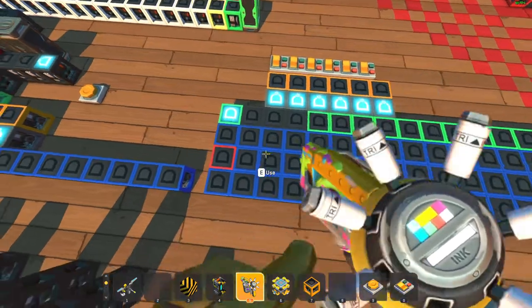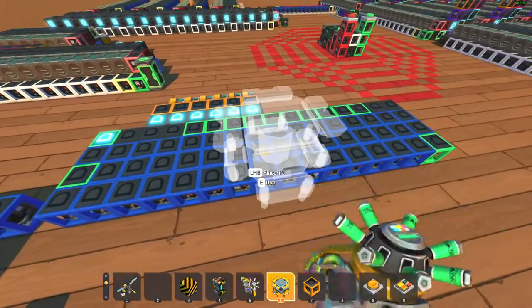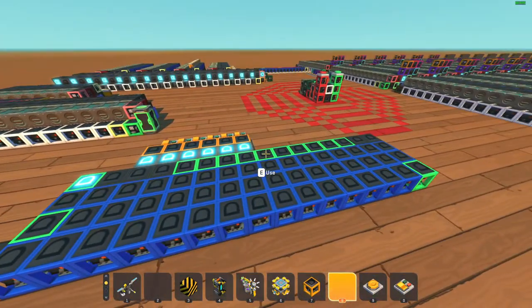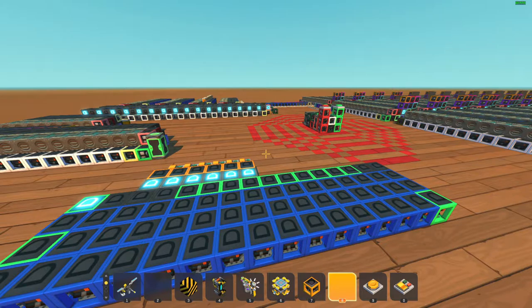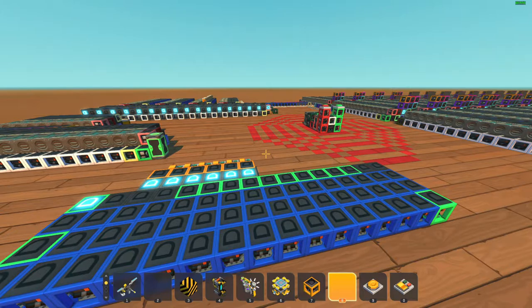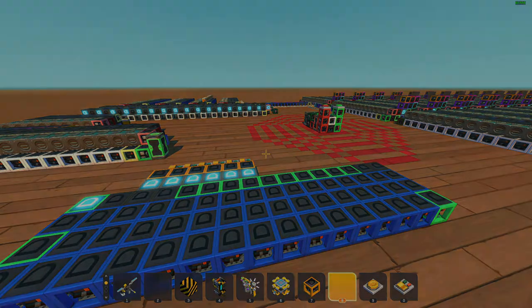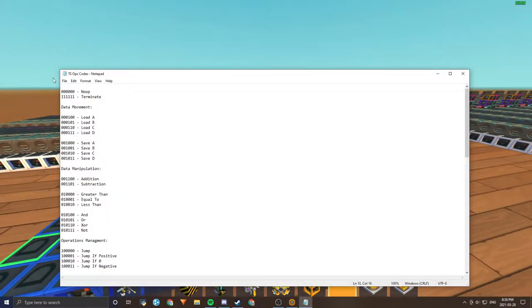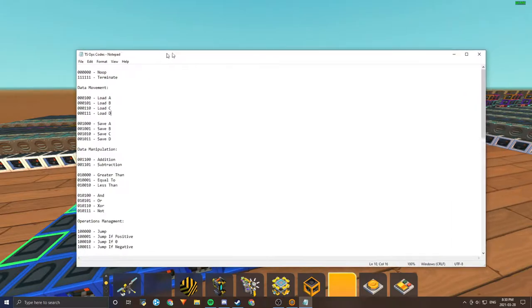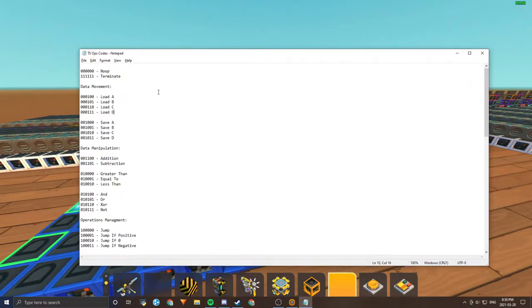I'm going to go right here and paint that as green. I'm actually going to go and pull up the text document that has all of the instructions, or the opcodes, so that I can actually confidently program a demonstration. Right here with TurboSnail opcodes notepad document.